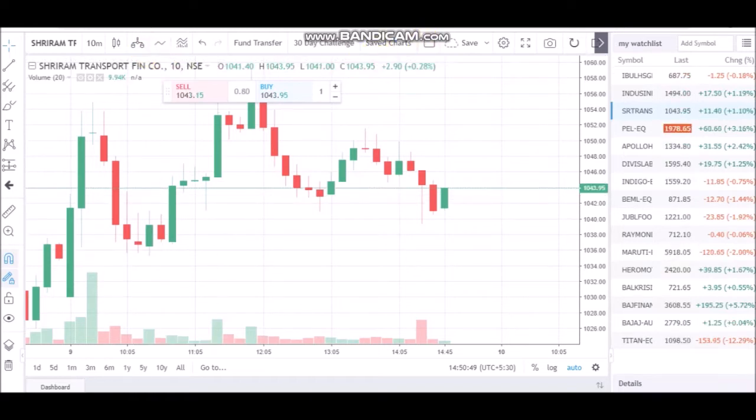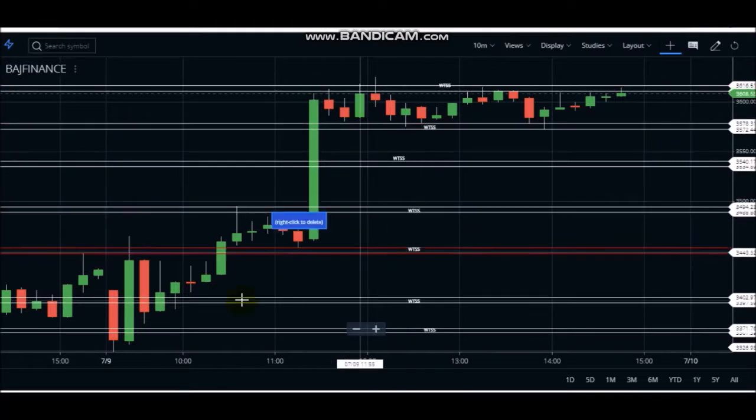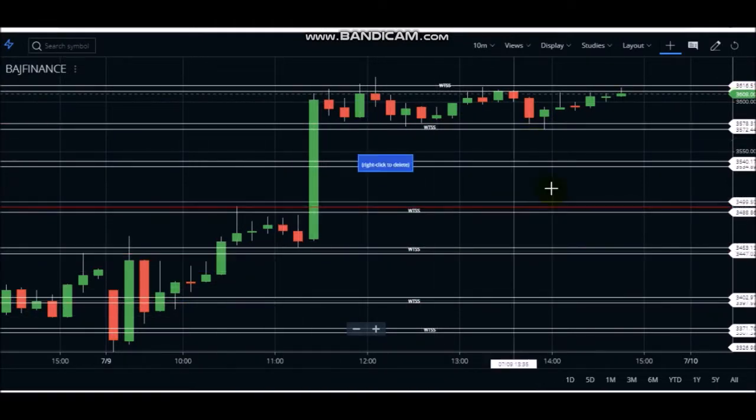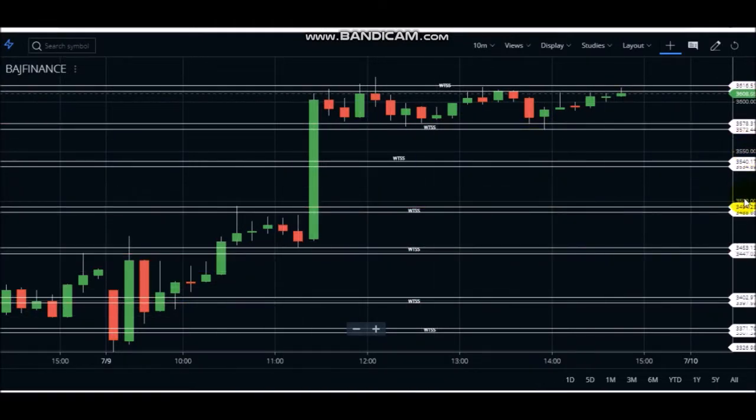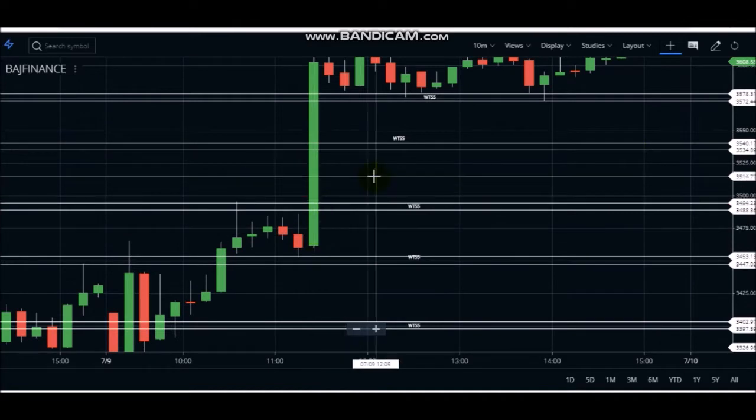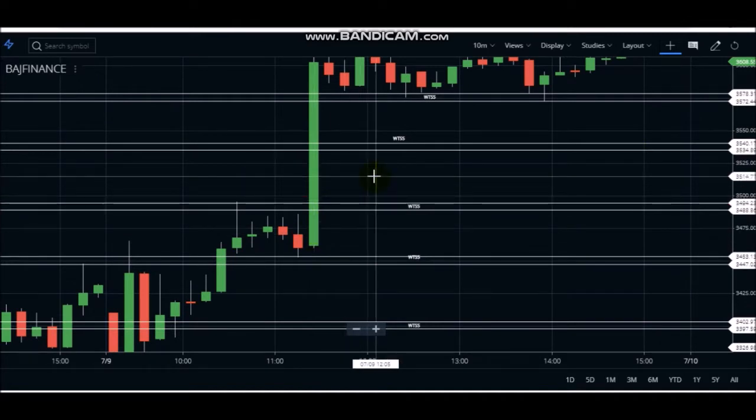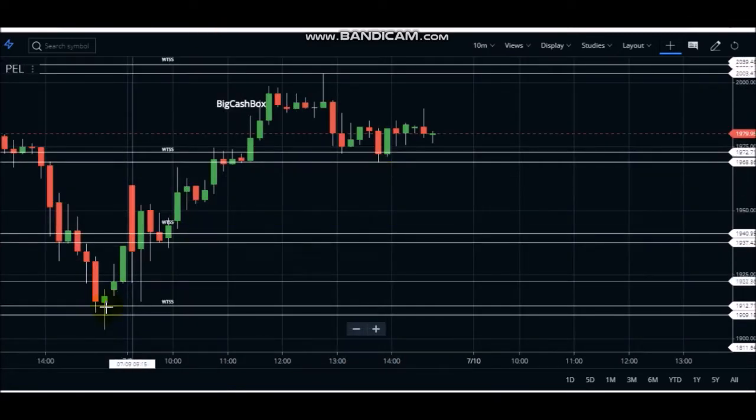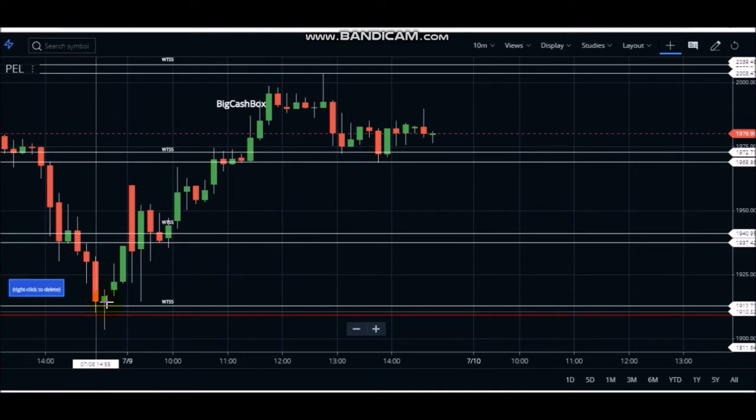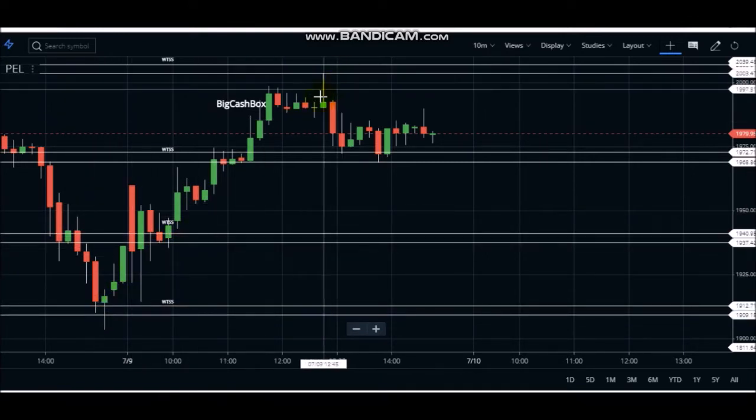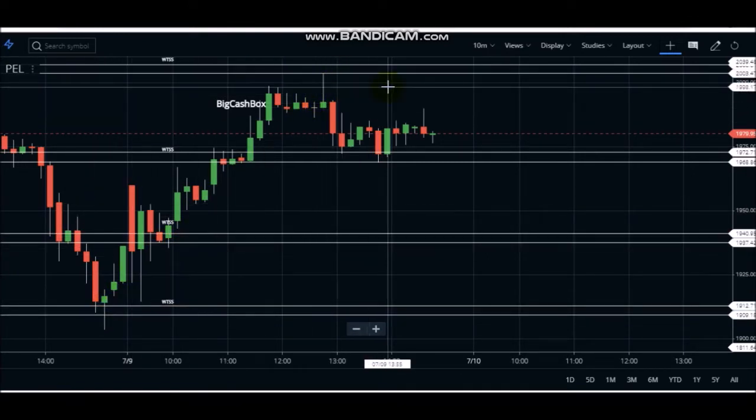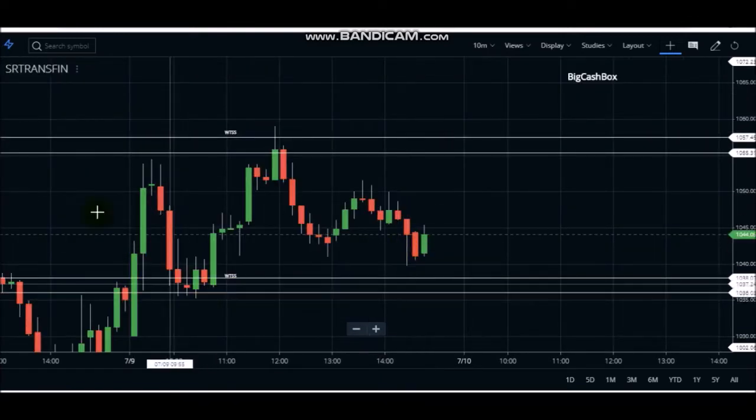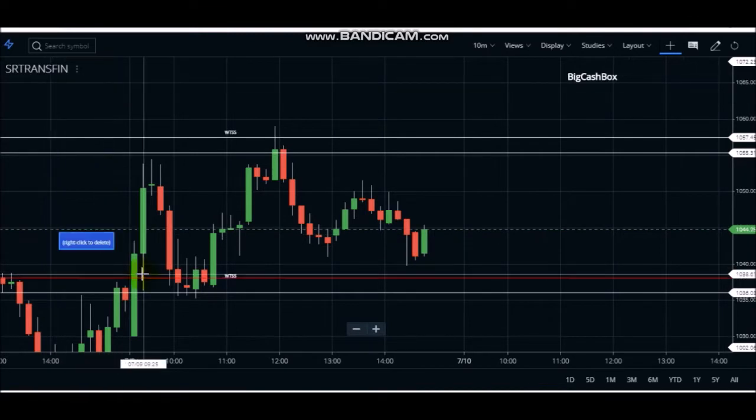You can see how good the price action for Bajaj Finance is, and Sriram Transport Finance is also good.